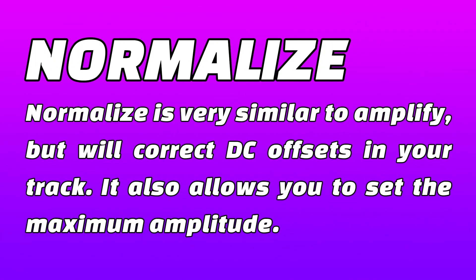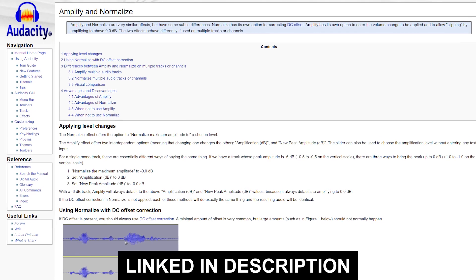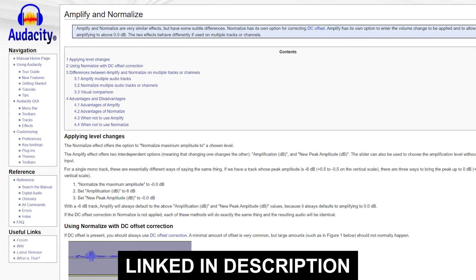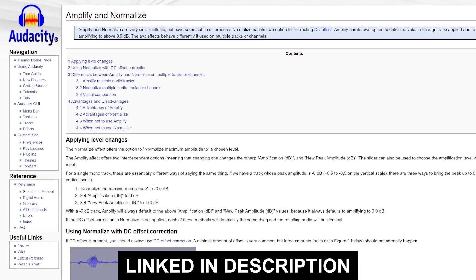Normalize is very similar to Amplify, but will correct DC offsets in your track. It also allows you to set the maximum amplitude. For a comparison, you can check out Audacity's explanation here.